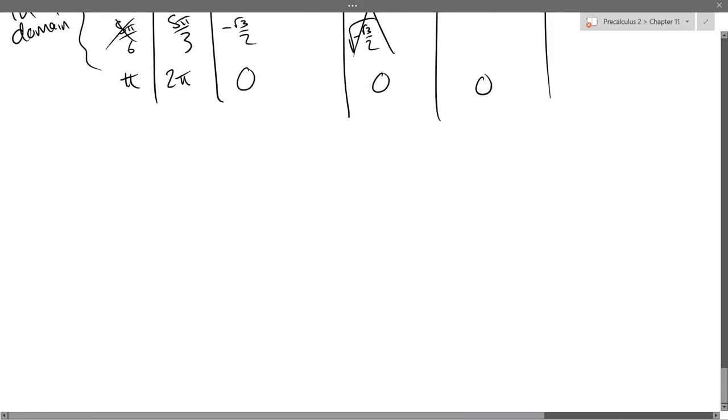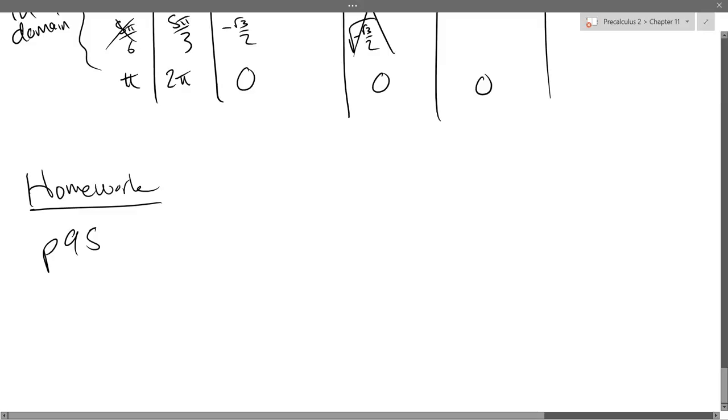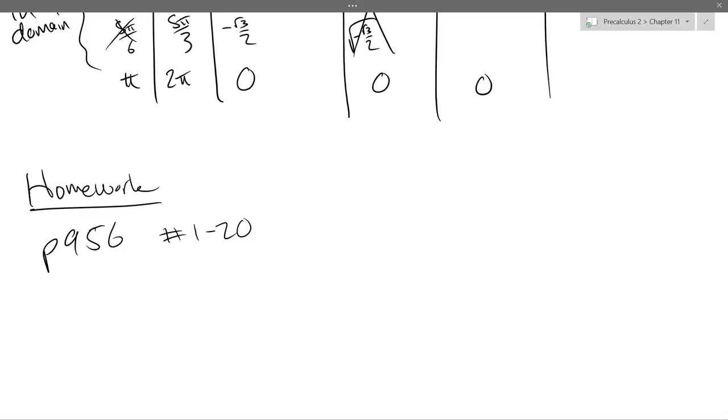So homework. So I can't really have you graph on web work. So you need to graph book problems. These are page 956, numbers 1 through 20. So they have all the graphs already in the book. So there's a pretty good chance I'll choose either one of these questions or something pretty close to it. There are not that many types of polar graphs out there. There's about five or six types that we did. So there are not a huge number of graphs.